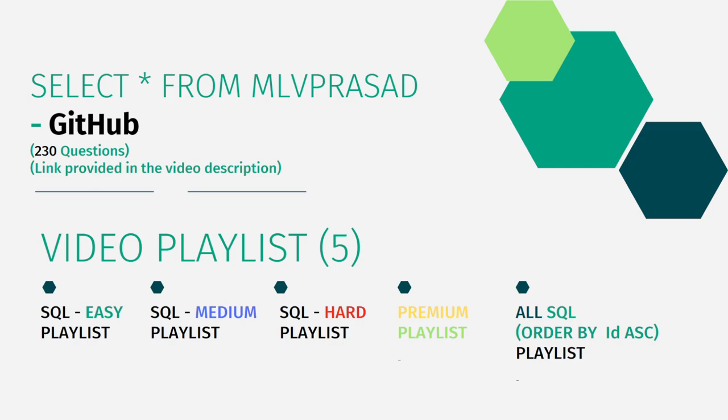In addition to that, I have segregated the channel into five playlists which are easy, medium, and hard depending upon the difficulty of the question. The premium level subscription questions of LeetCode as premium playlist questions, and I combined all the questions into one single playlist as all SQL questions.